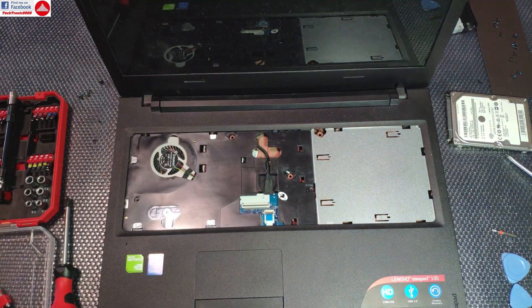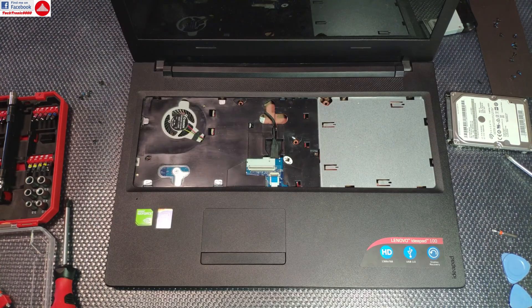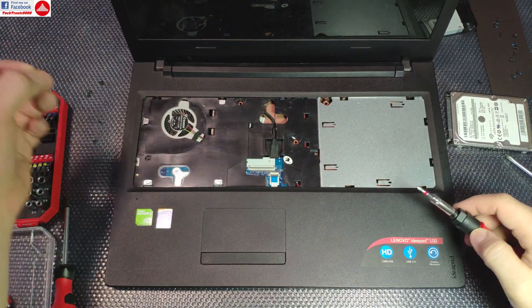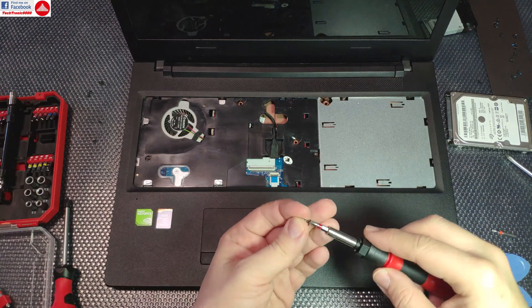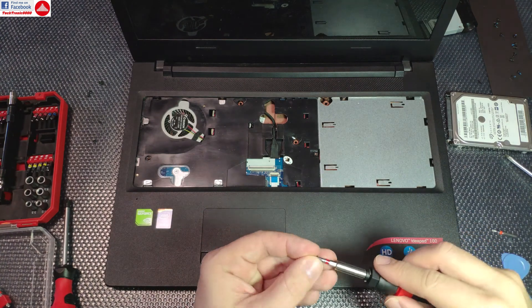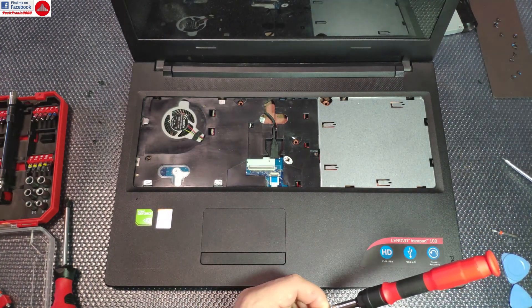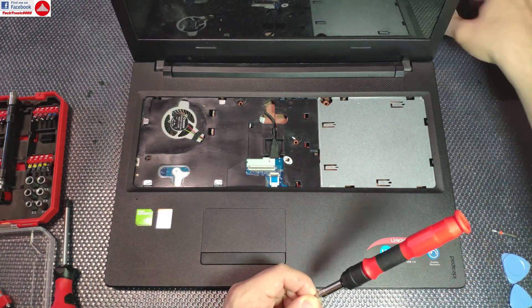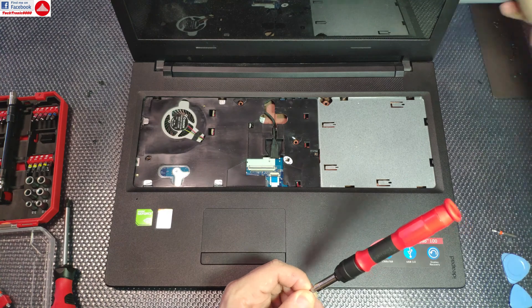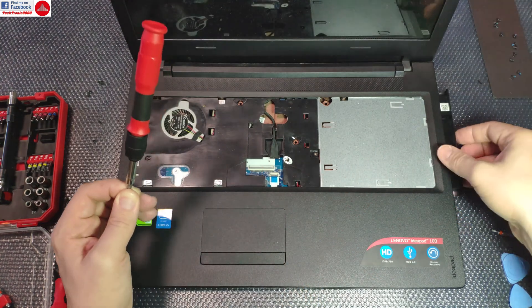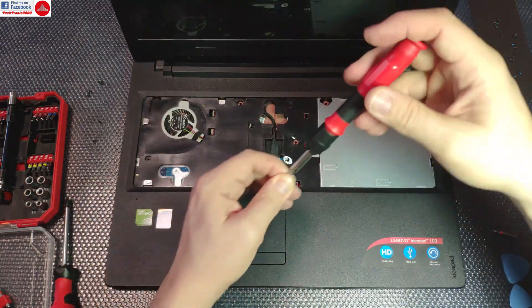That should do it. Now we can put the three screws back - the one that holds the optical drive. We need to insert the optical drive first.